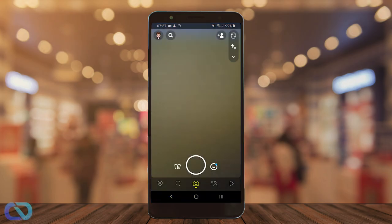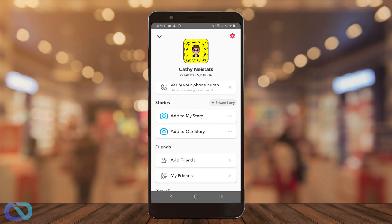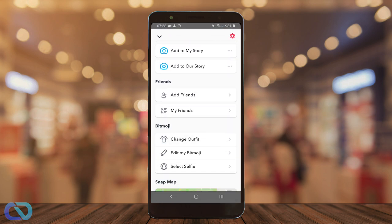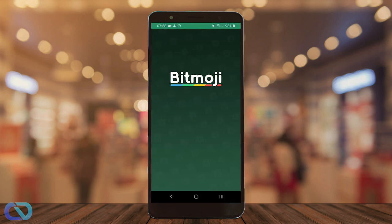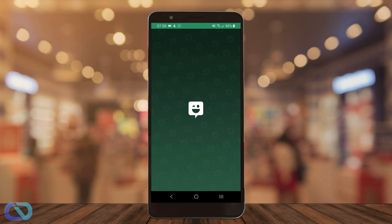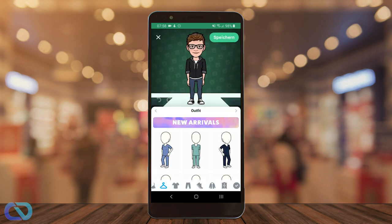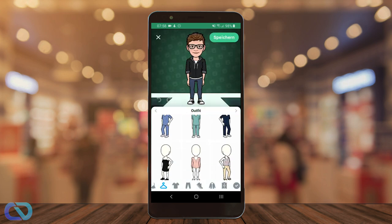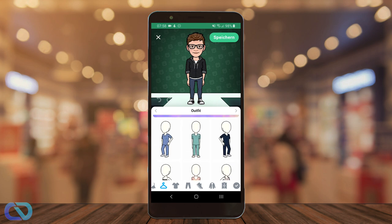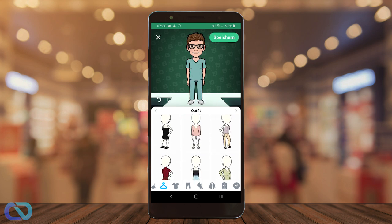First of all, you go and start your Snapchat and go to your profile picture on the top. Then you can go and scroll down to change outfit. You may need to have the Bitmoji app. When you scroll down to outfit, you can see there is already the medical clothing.